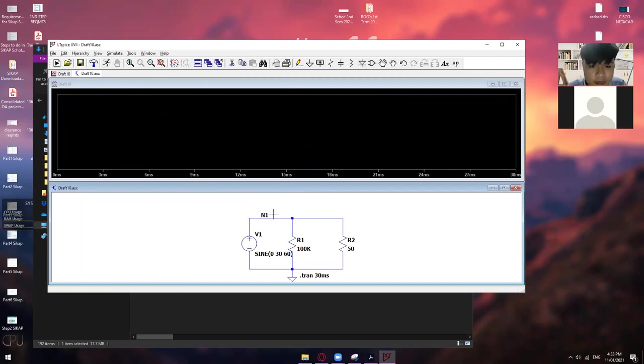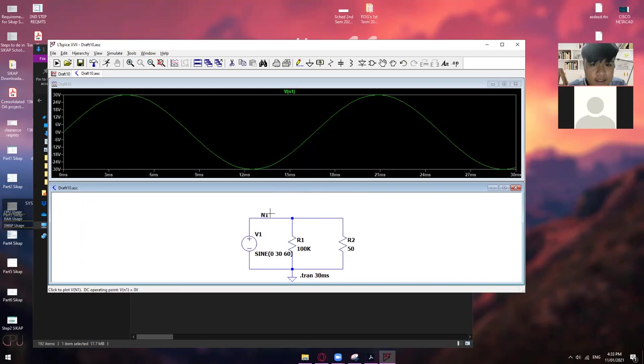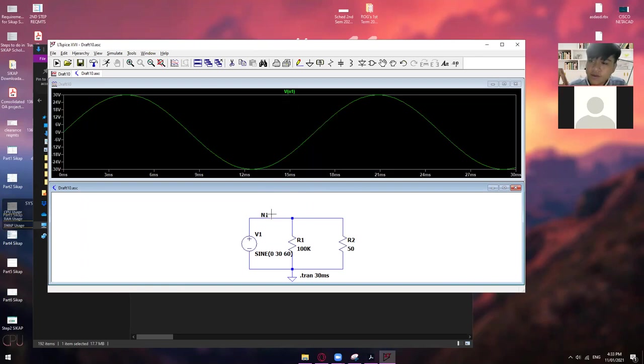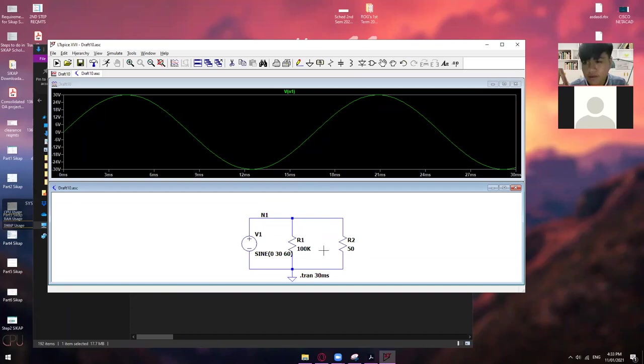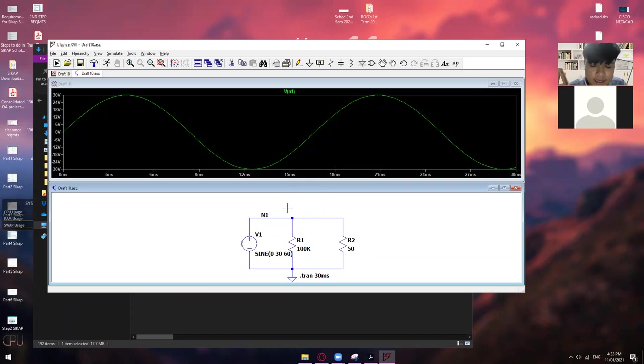Ayan. So, voltage sa N1. Ito na yan. Okay. So, yeah. Ganun lang naman kung paano maglagay ng mga labels. So, N1, N2, N3, N4, and so on and so forth. So, depende sa circuit. So, dito, same lang din sa pagbasa ng current. So, hold alt. And then, left click.